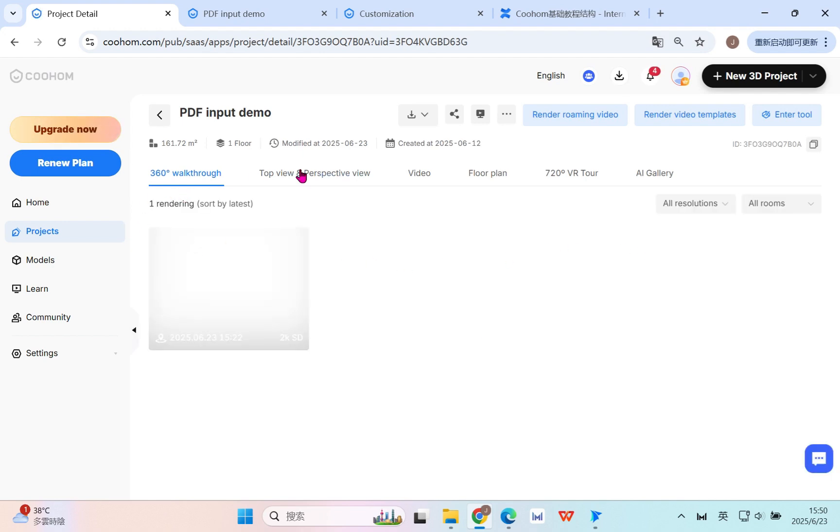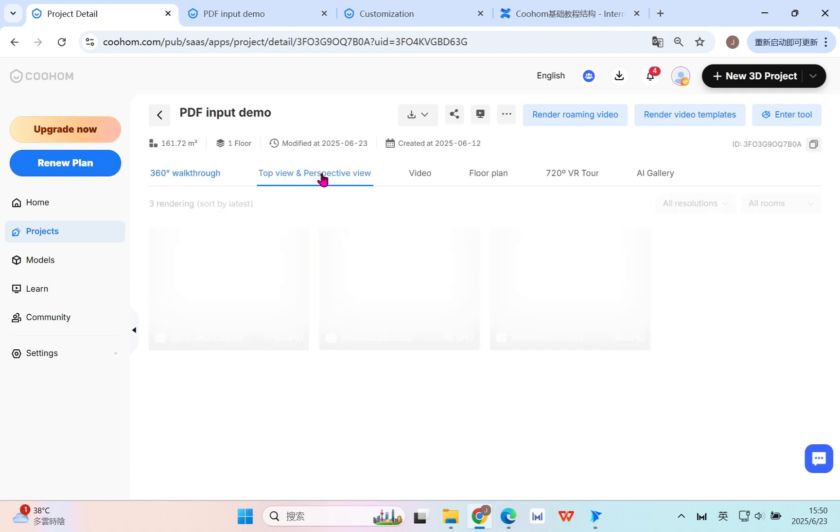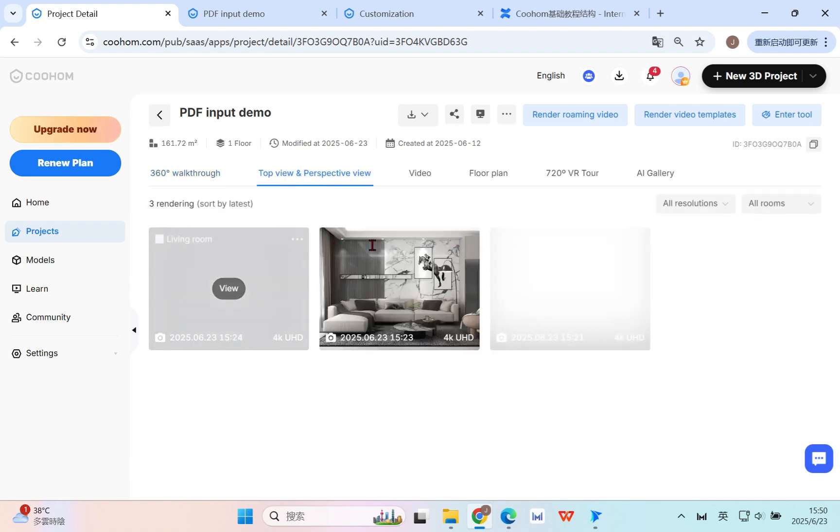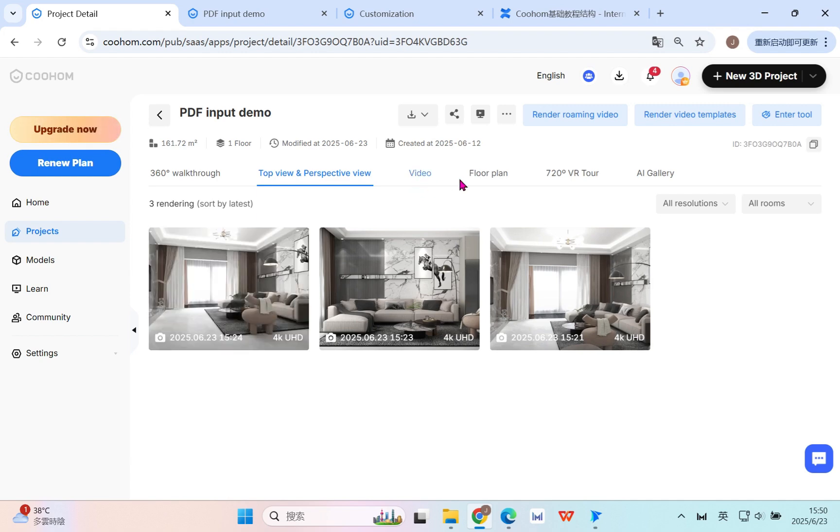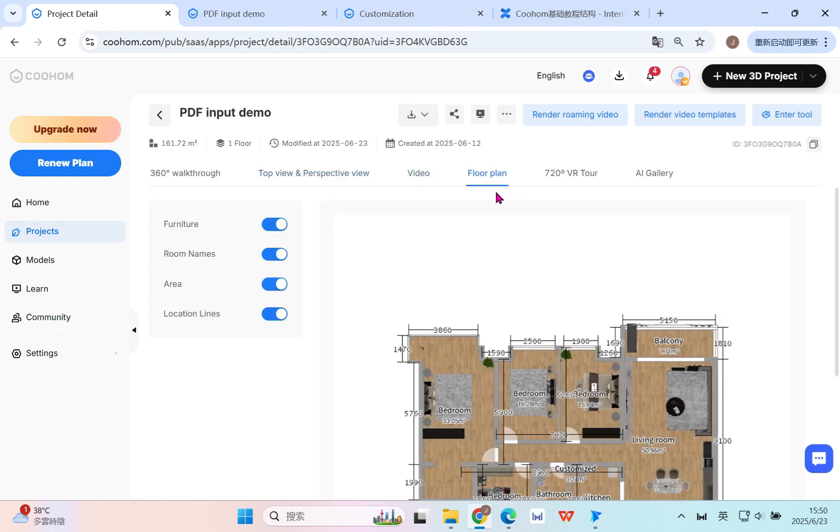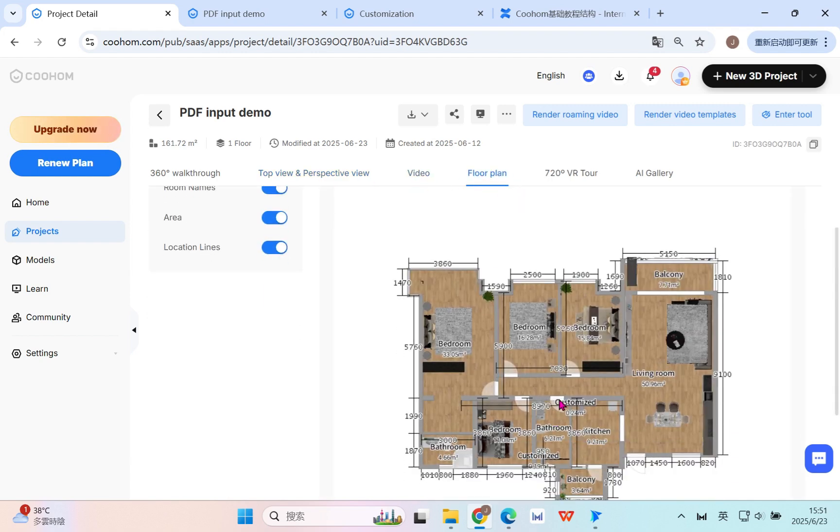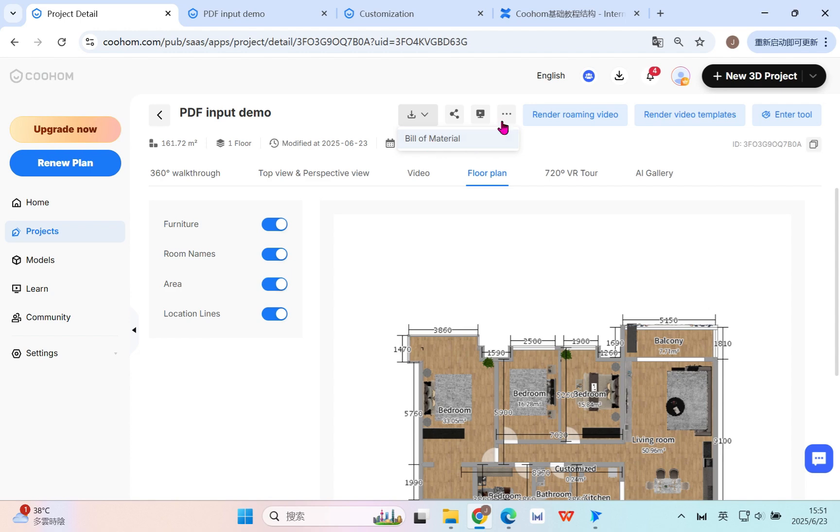And we can directly download in here all these render results, like the panorama, 360 world group, the pictures, the top views, and also videos. Floor plan - even here we finish all the decors, it automatically can generate that. And also for the quotation or the bill of material, you can also use in here to click and have the quotes.